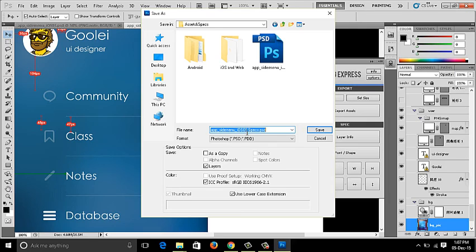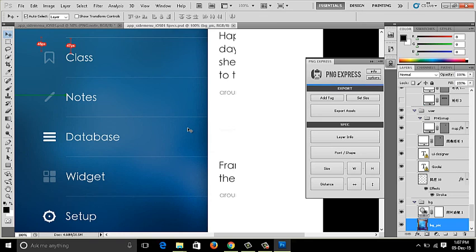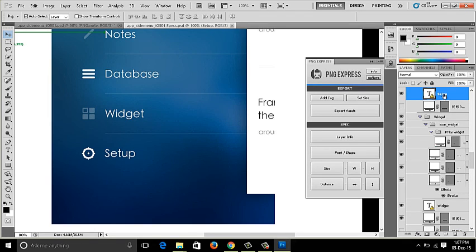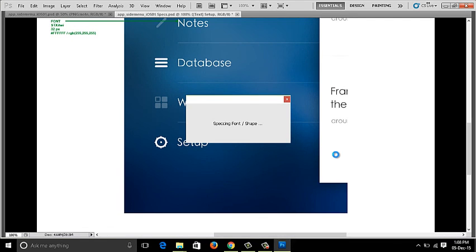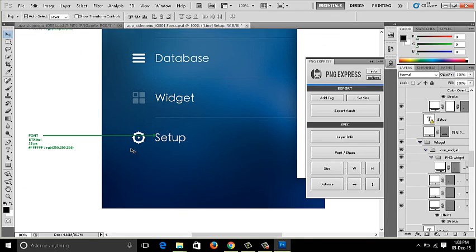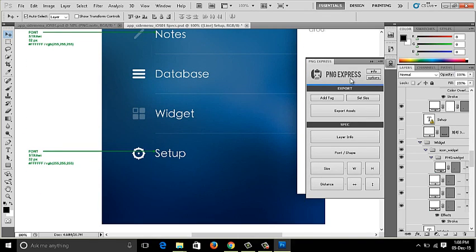The spec file is saved as the original filename with '_specs' appended — so 'ios01.psd' becomes 'ios01_specs.psd'. This makes it easy to track which PSD the specs belong to. You can save and revisit it to make changes before the developer handoff. That's it for today — I hope you enjoyed this tutorial. Let me know if you have any questions about creating assets and specs, and please subscribe. Thank you.